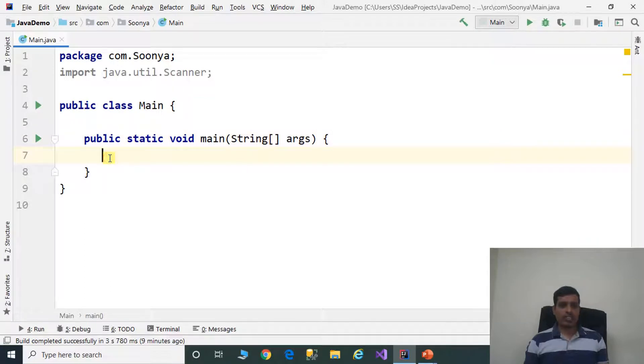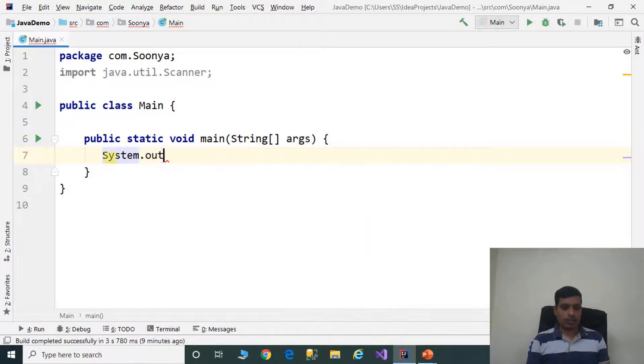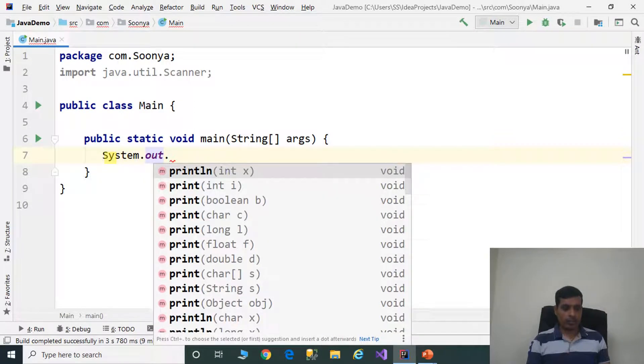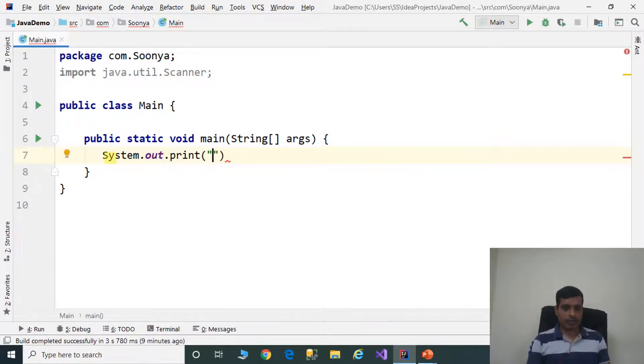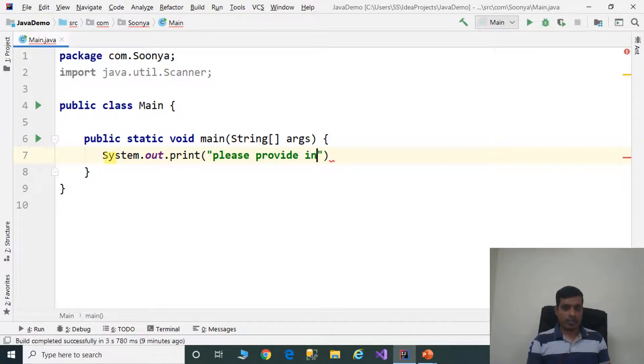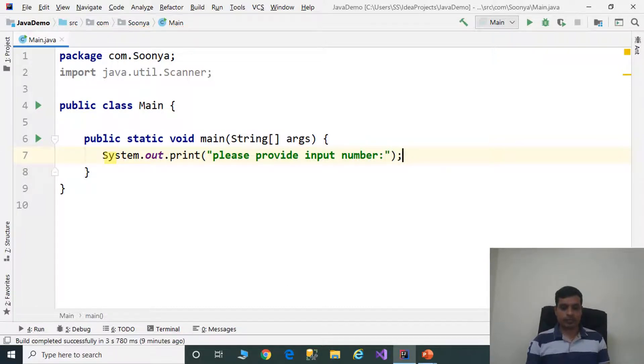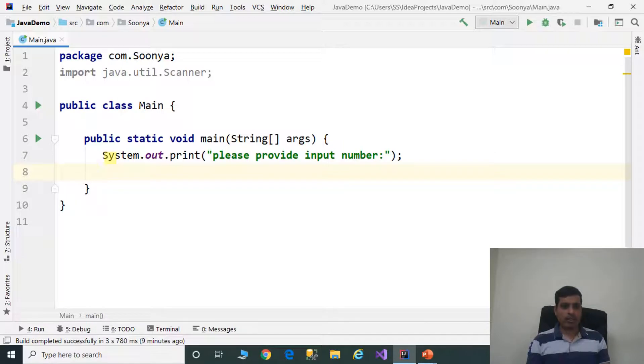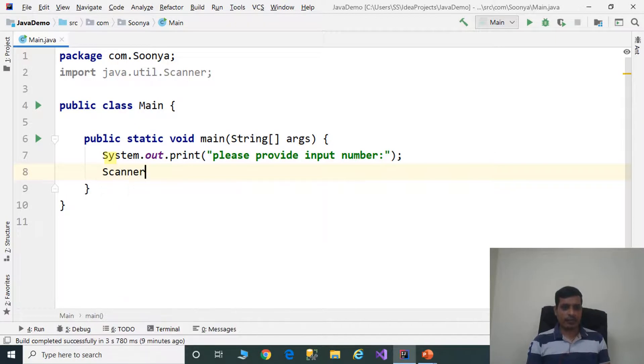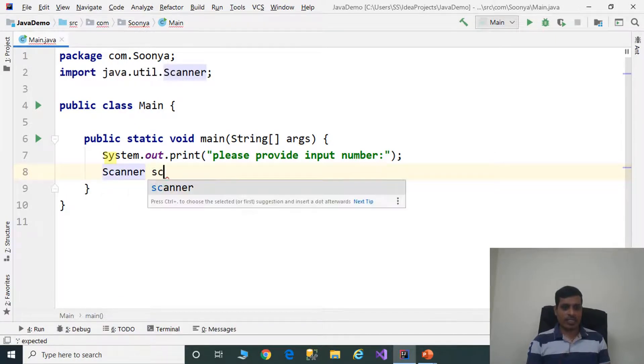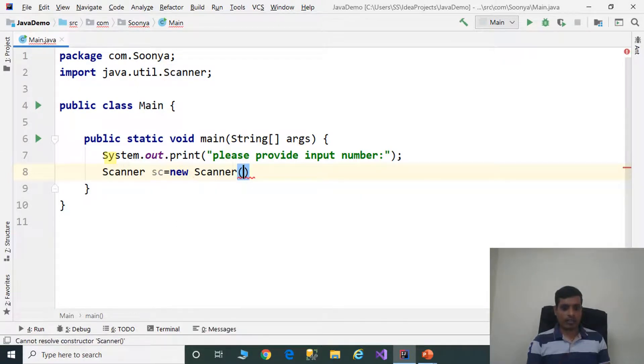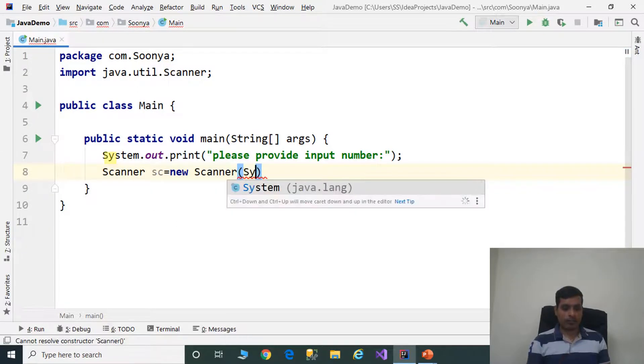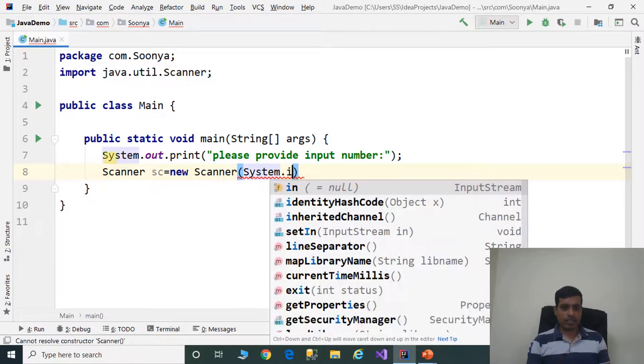First step is we need to read input from command prompt. System.out.print "Please provide input number." We need to create scanner object: scanner sc equals new scanner and pass system.in.